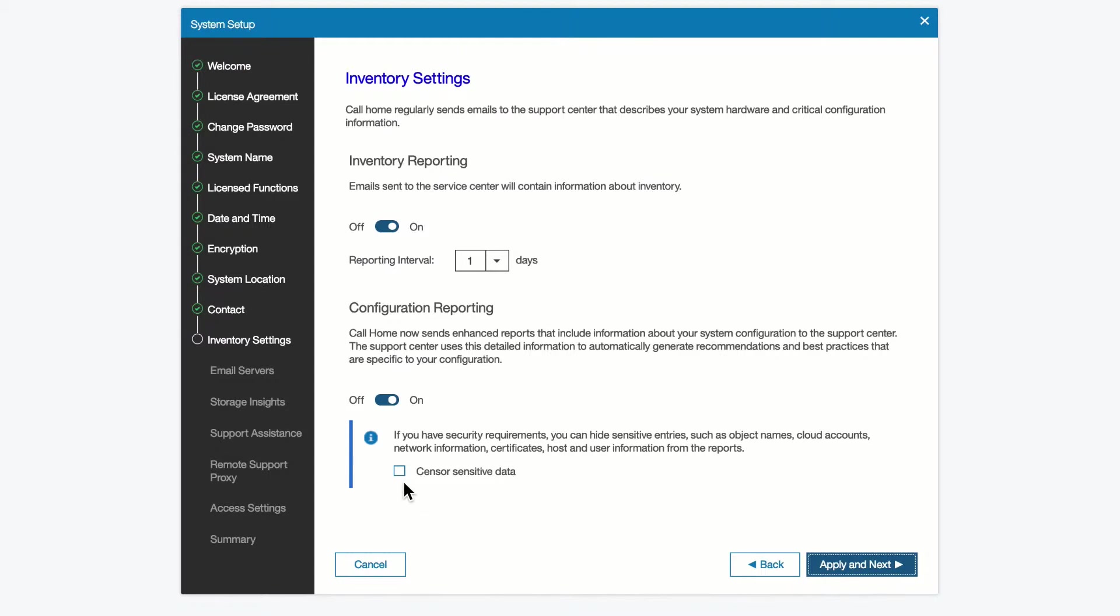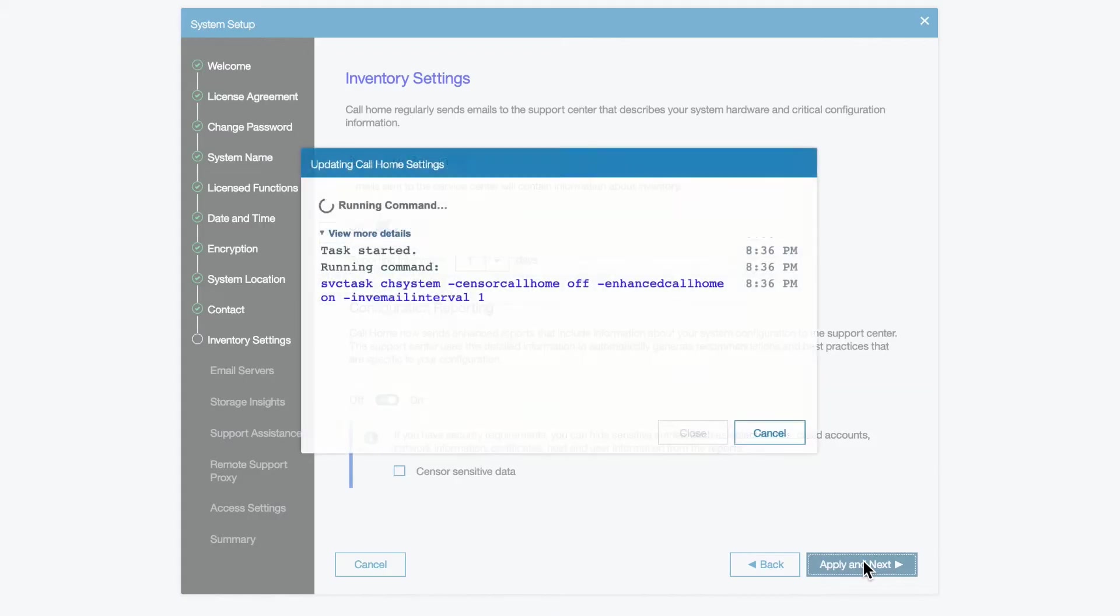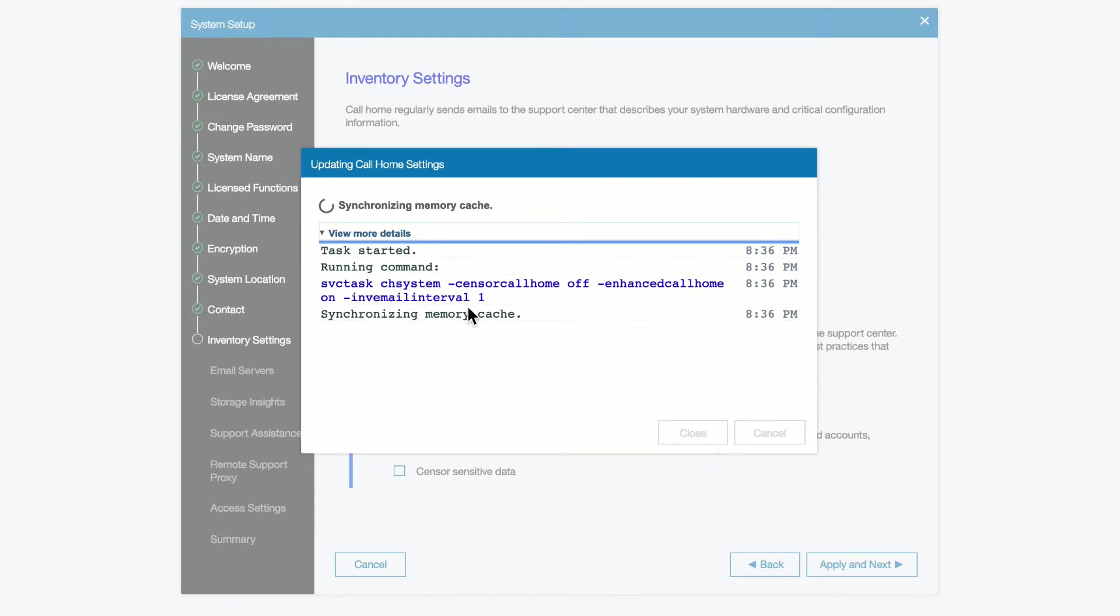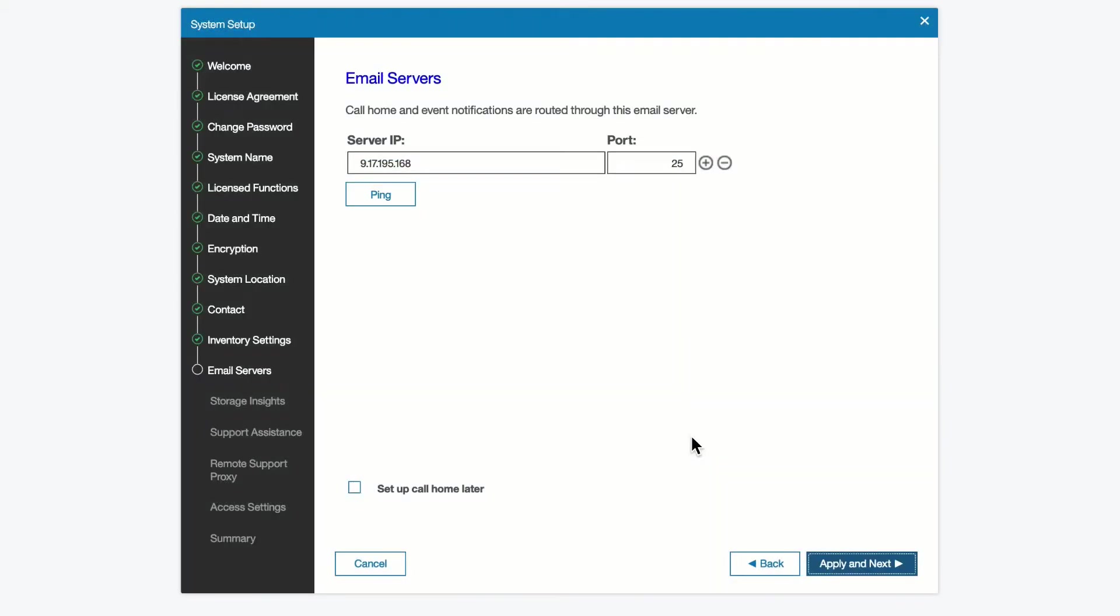If you have some sensitive information that you don't want sent, you can collect sensor sensitive data, and names and certain information, network information, certificates, user names, host names, will all be stripped out when it sends that information. We can turn it off, or we can turn it on. So we now proceed to the next task.